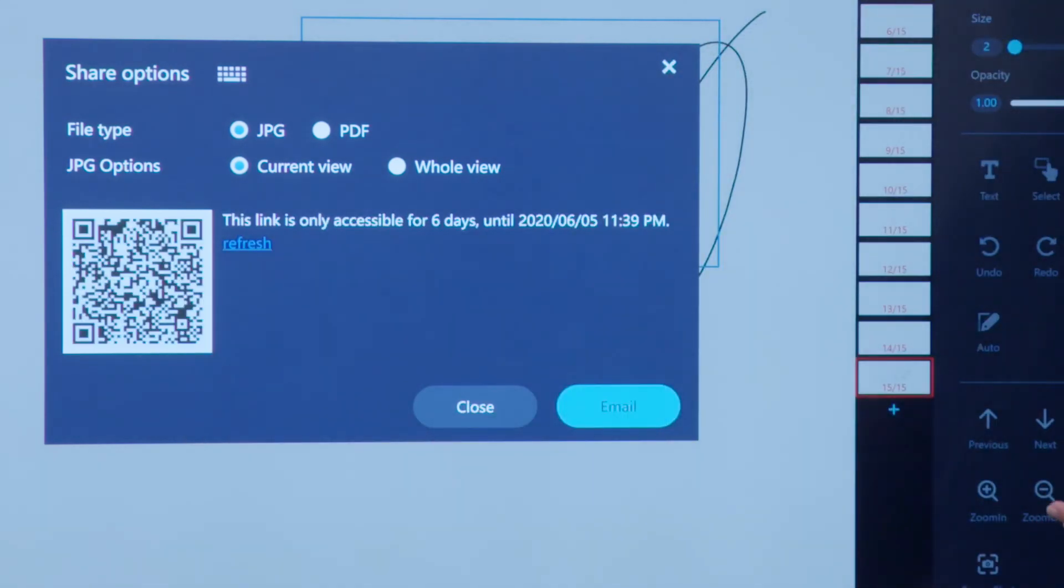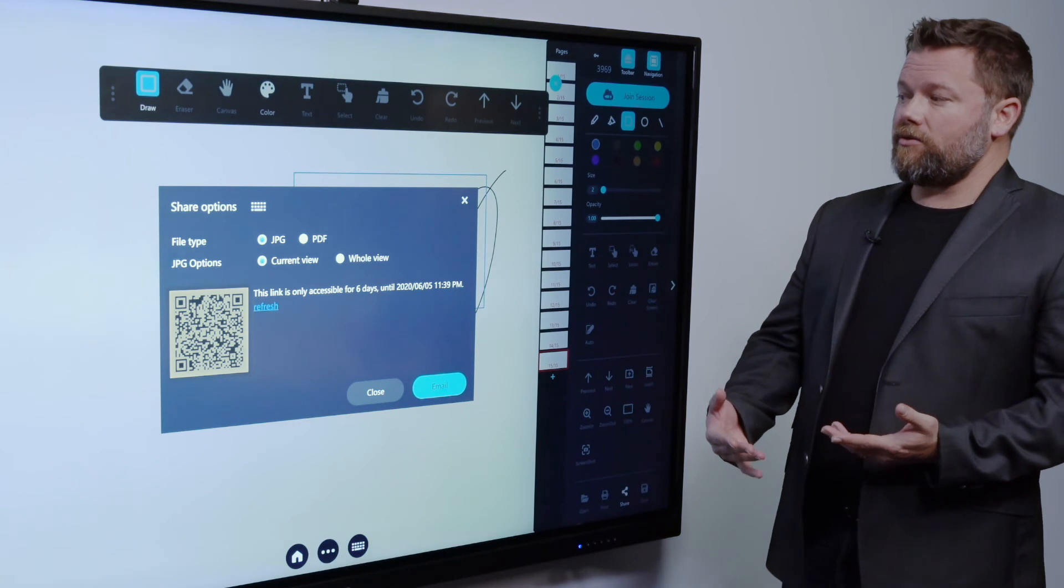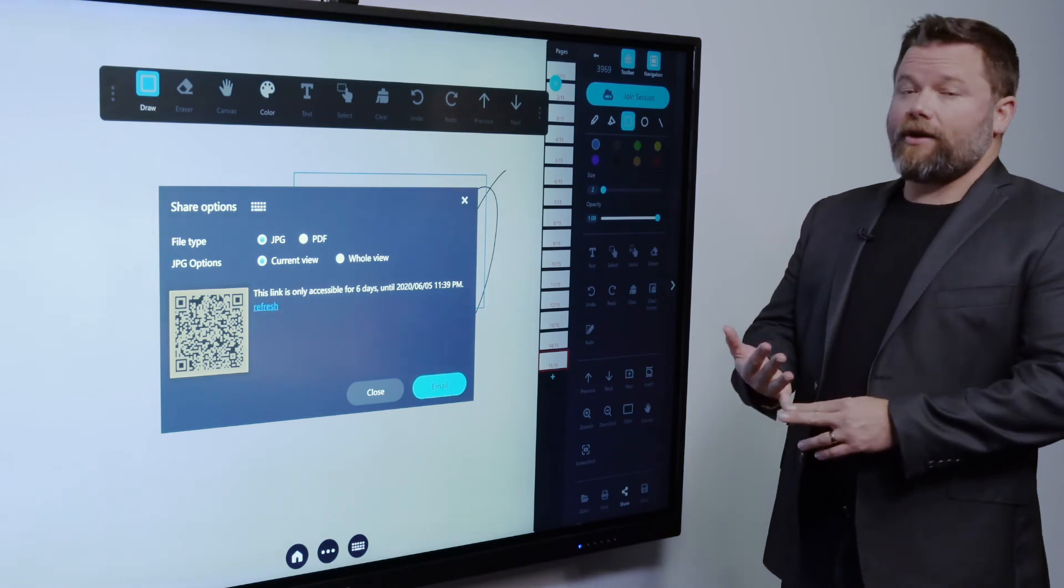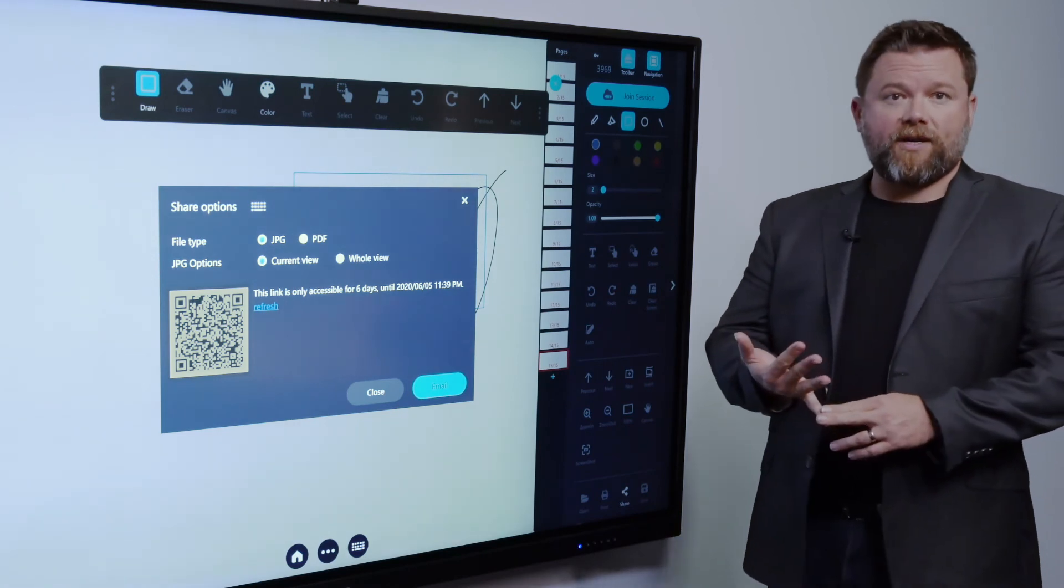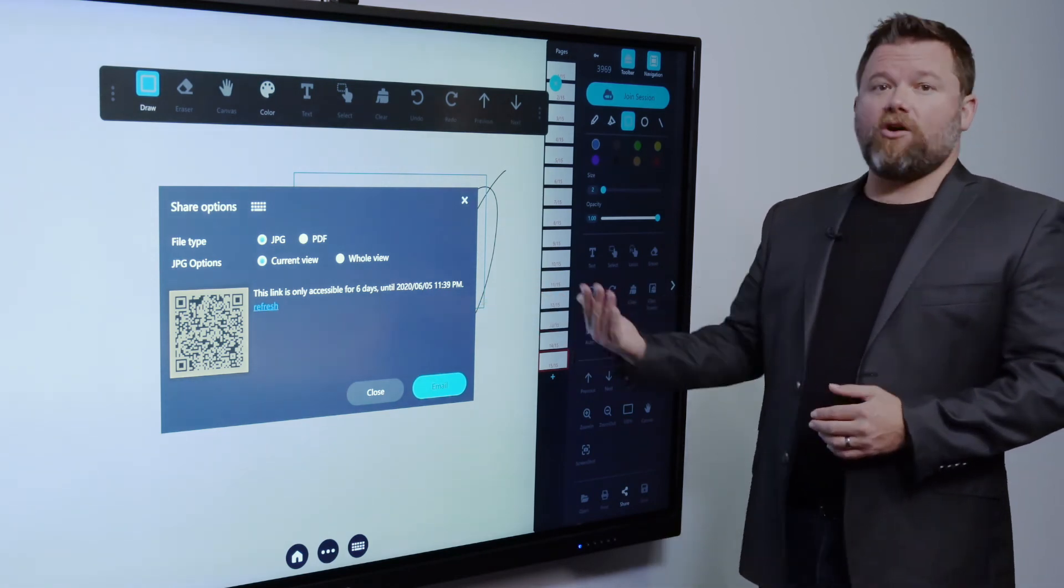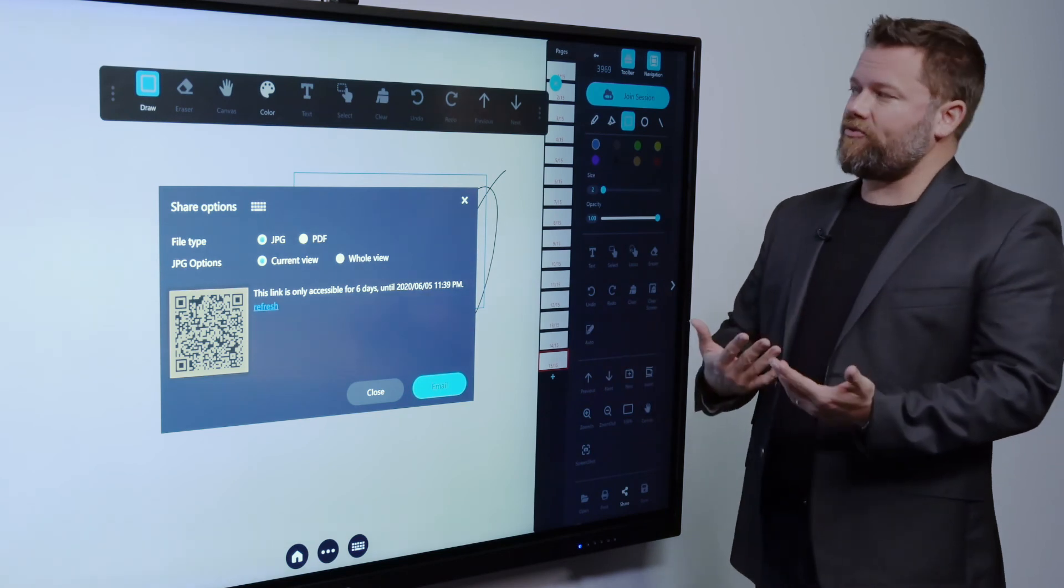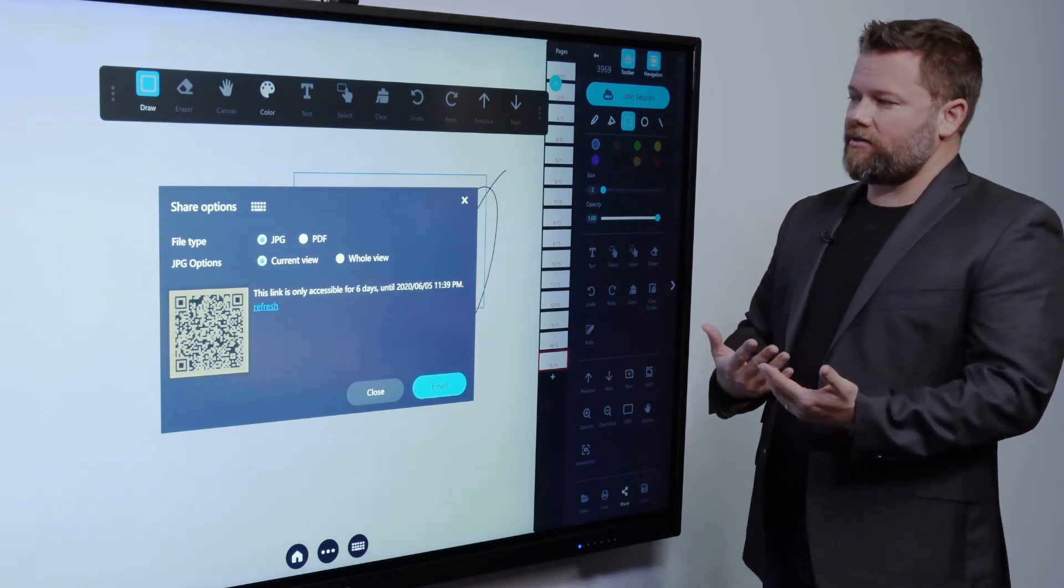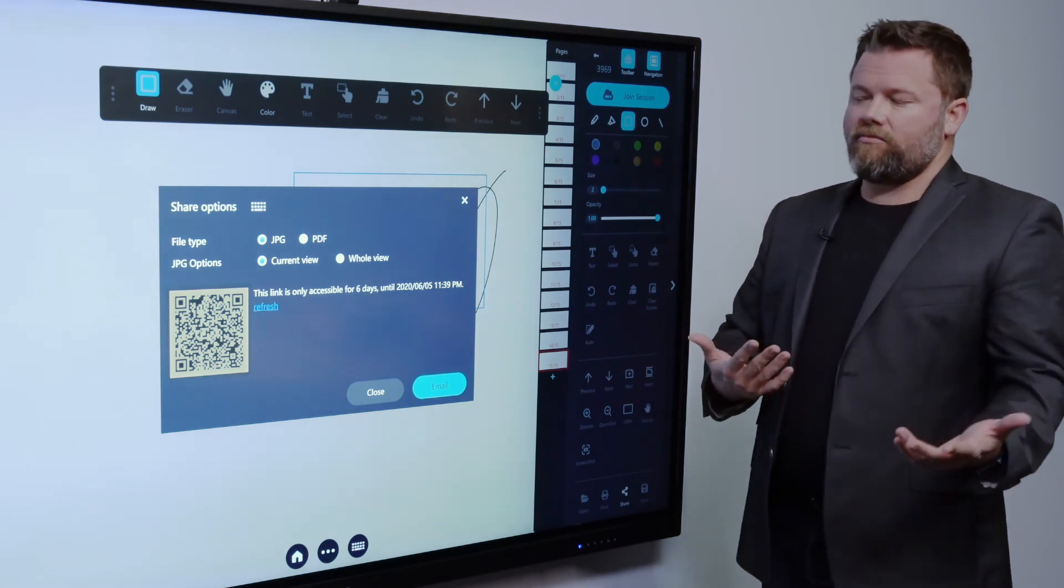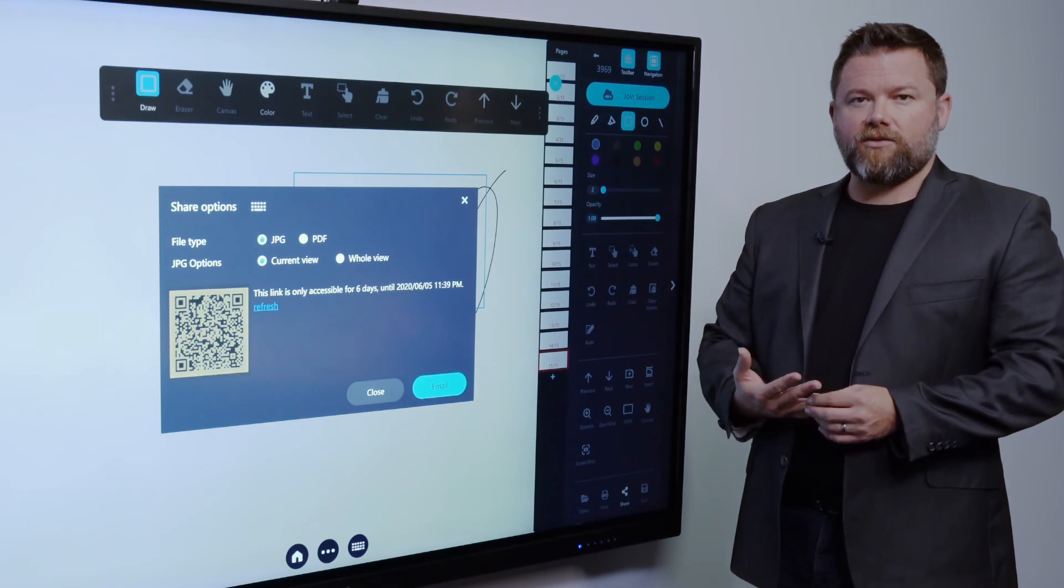This is the only device that I know on the market that allows you to share as a JPEG or a PDF, use a QR code to share, or email, or print, all from the same screen, with no added applications or downloads.